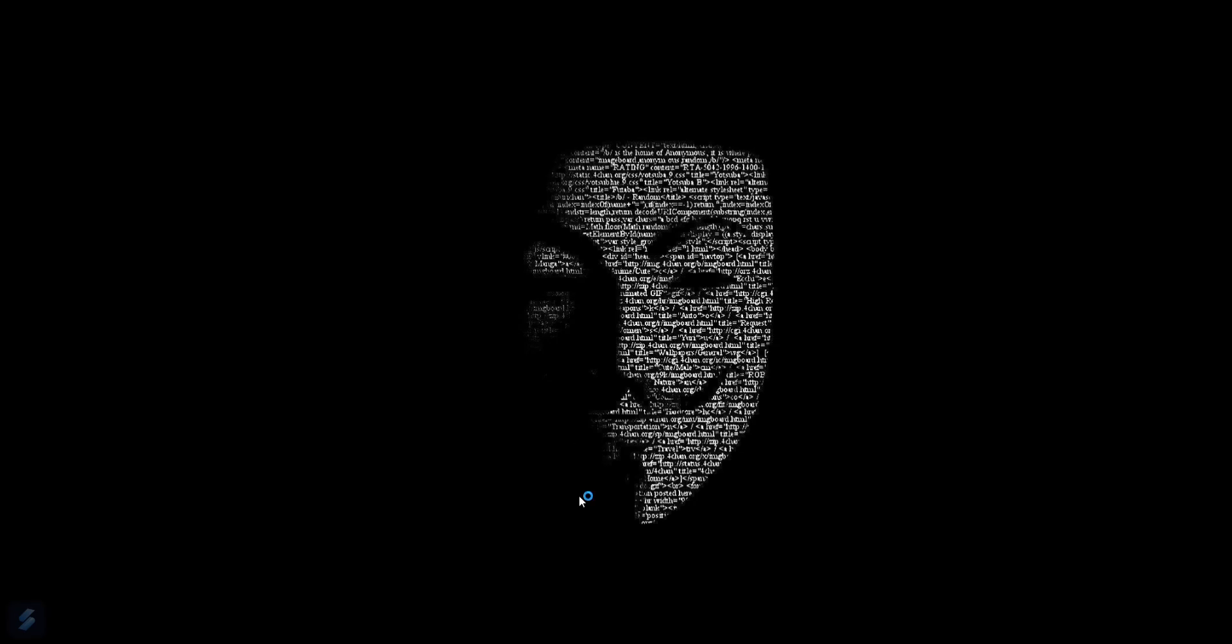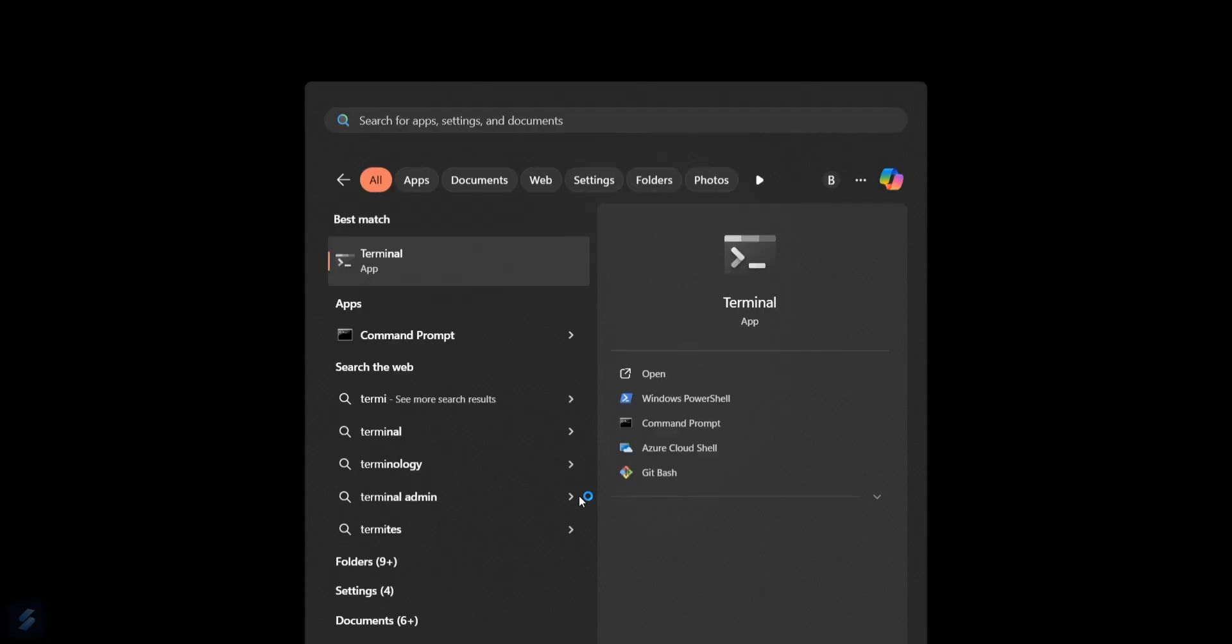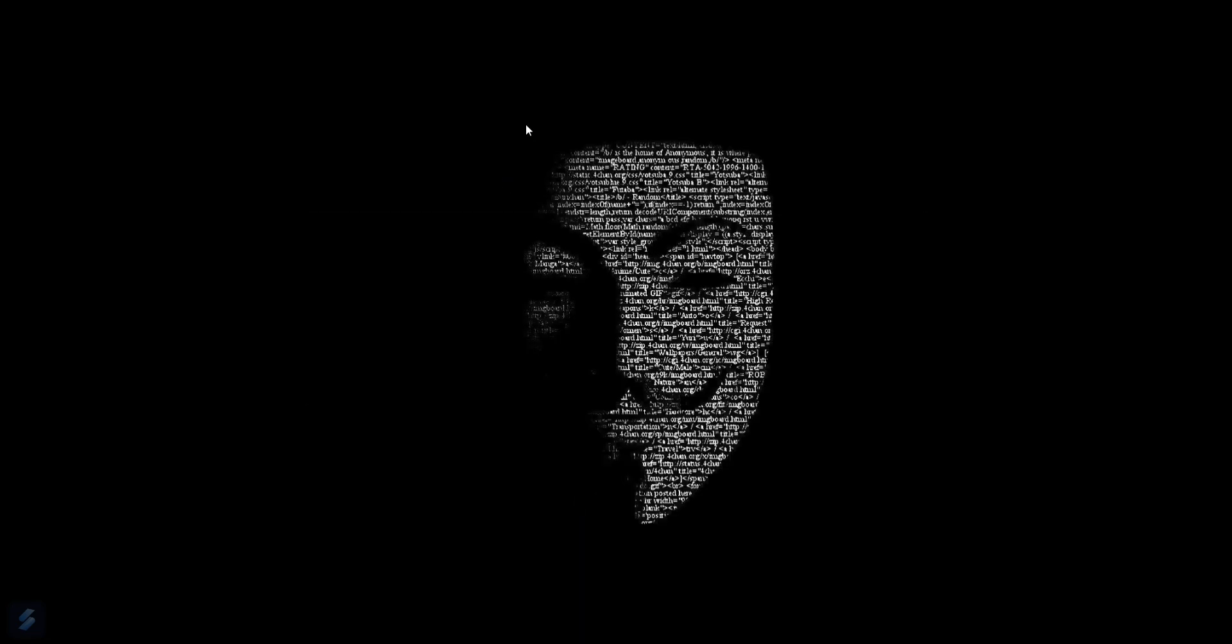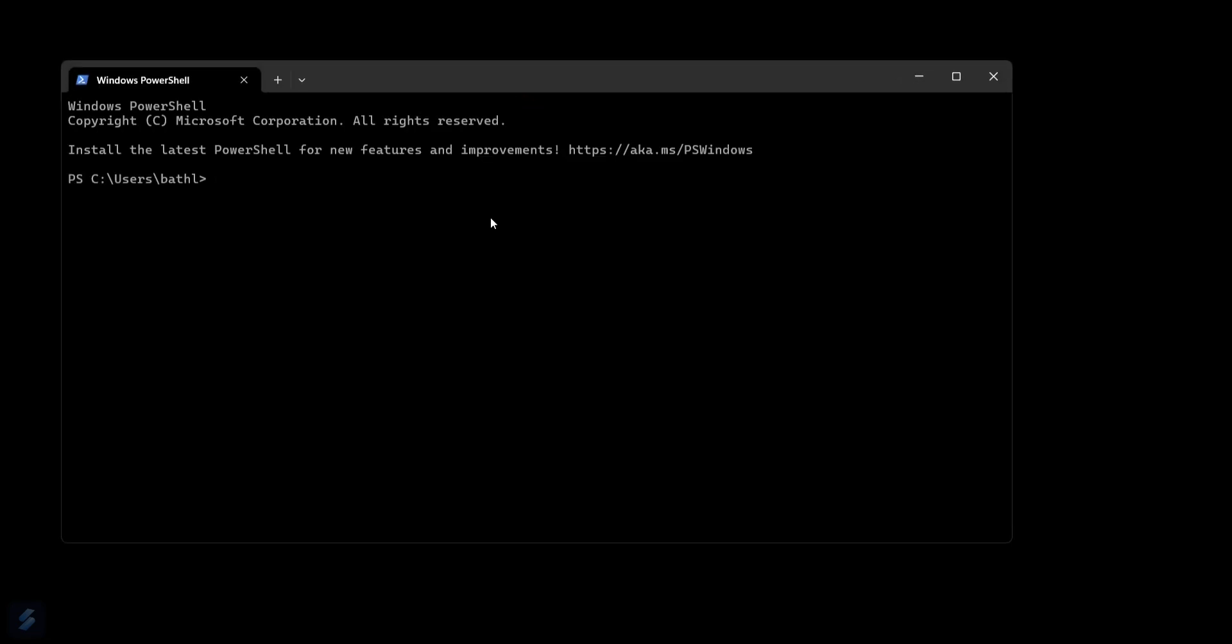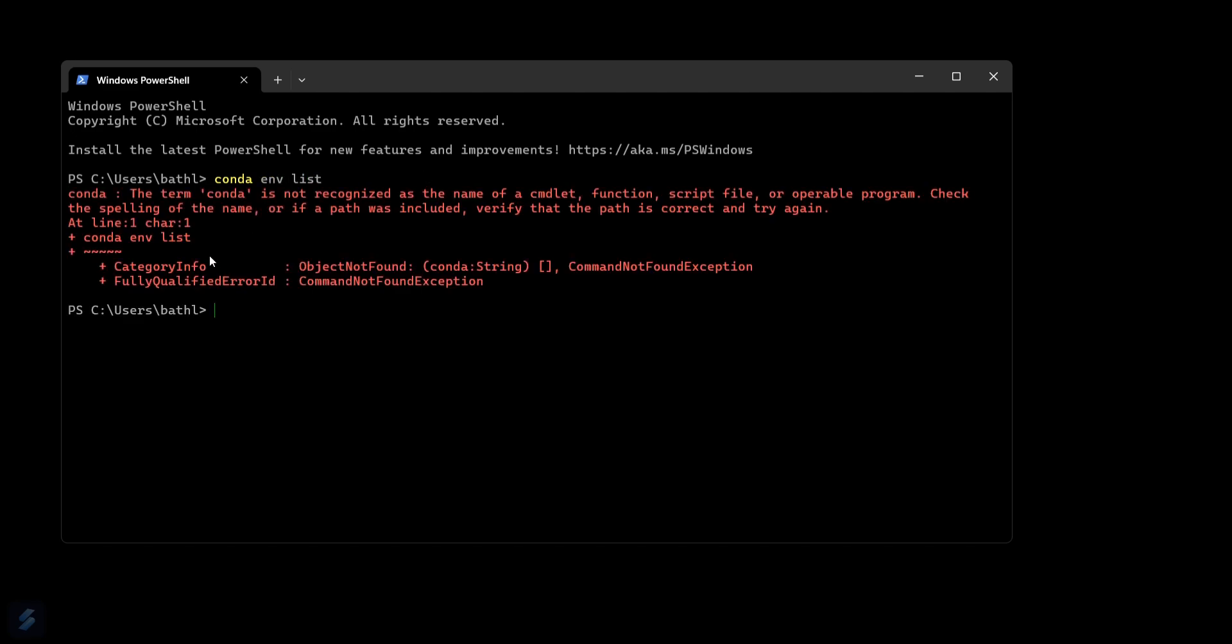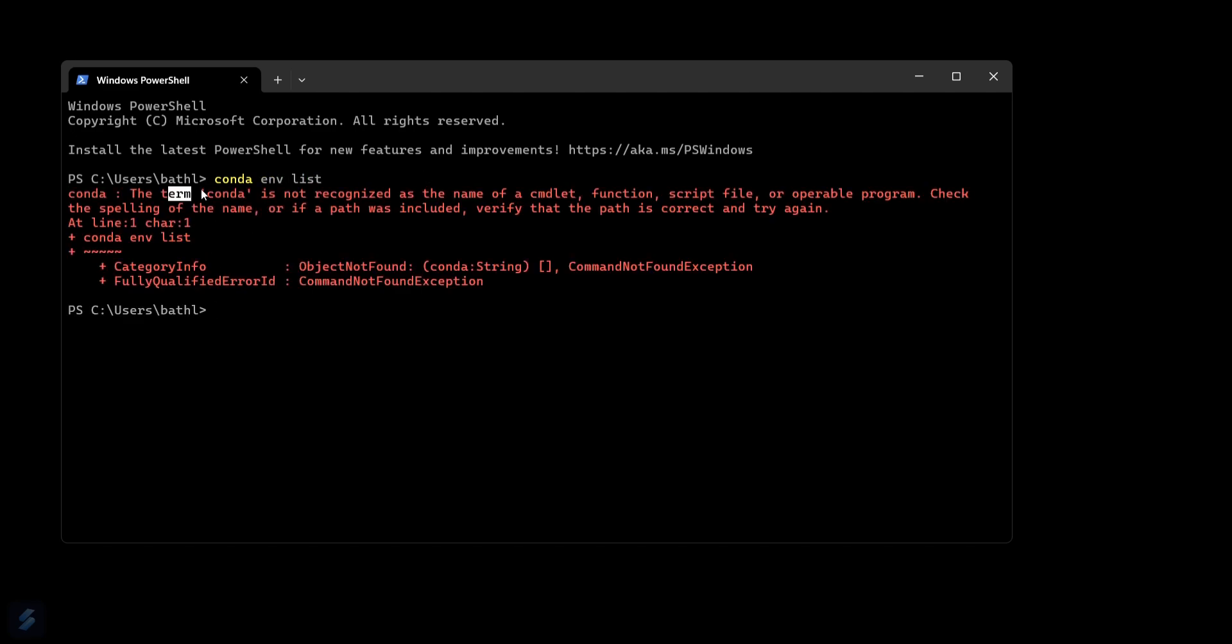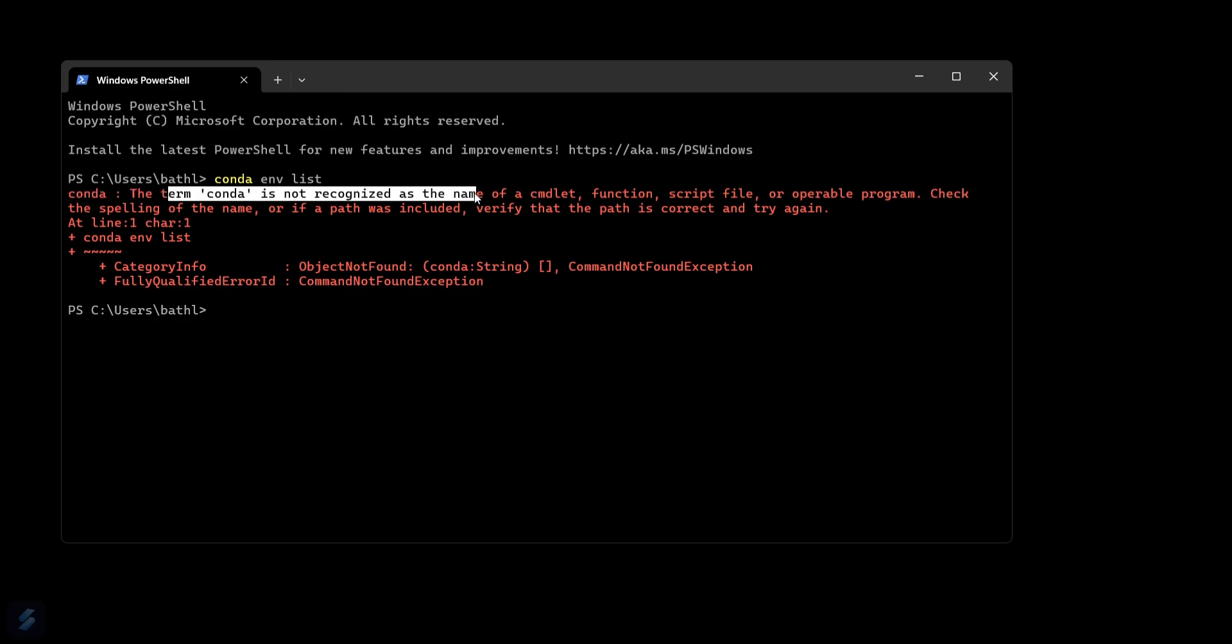So for that, what you have to do is firstly let's open our terminal and type this command: conda env list. You can see that conda is not recognized as the name of cmdlet.